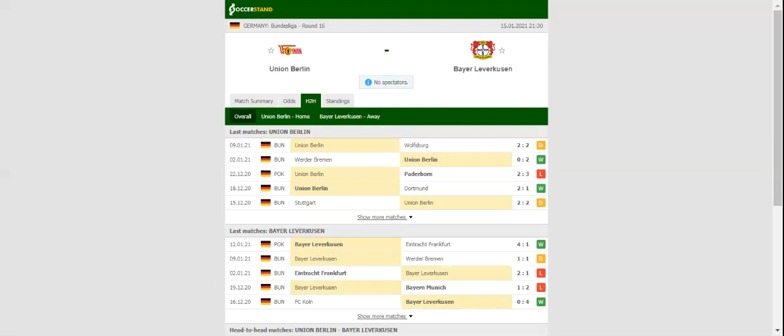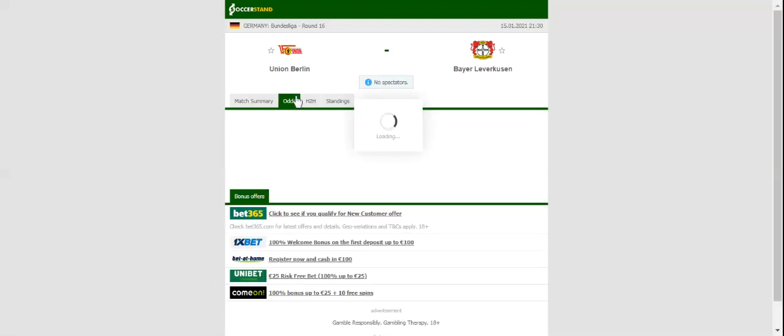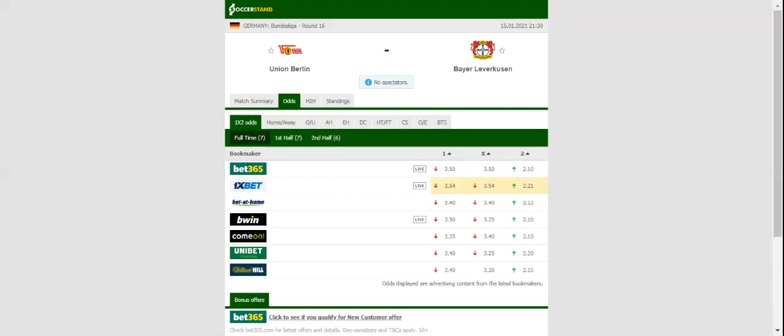Union Berlin have been performing above expectations in the first half of the season. Seeing that Bayer suffered a dip in form, we predict that the hosts are going to grab something from the match. The good news for the hosts is that midfielder Gris Jacromo returns from suspension.